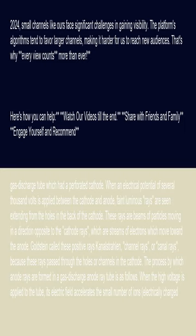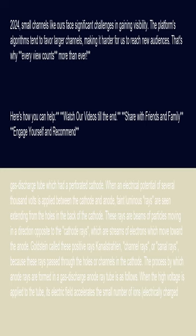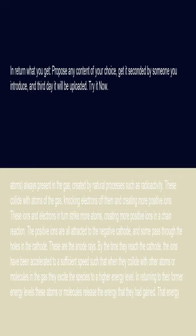The process by which anode rays are formed in a gas discharge anode ray tube is as follows. When the high voltage is applied to the tube, its electric field accelerates the small number of ions, electrically charged atoms, always present in the gas, created by natural processes such as radioactivity.